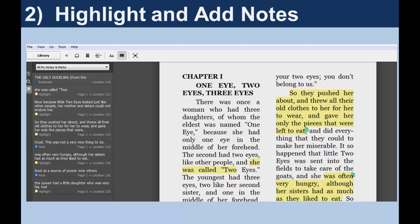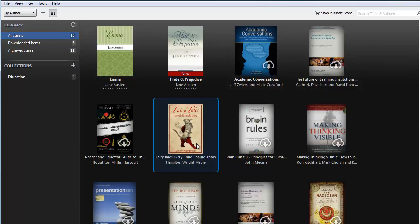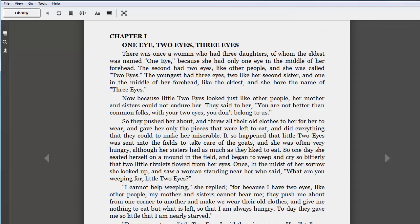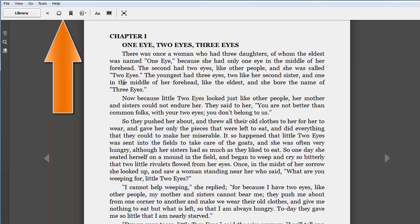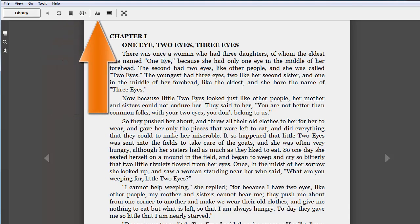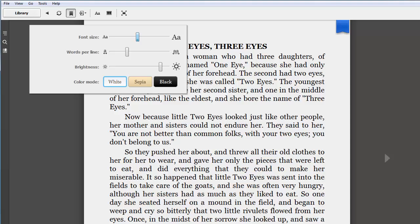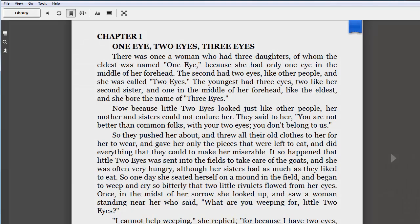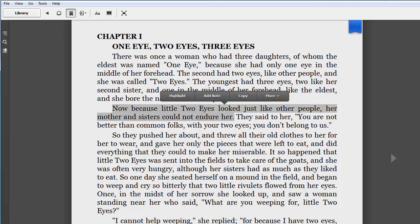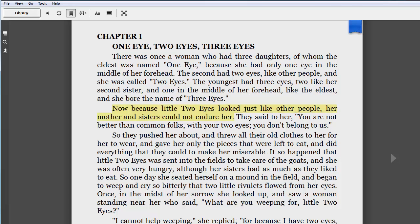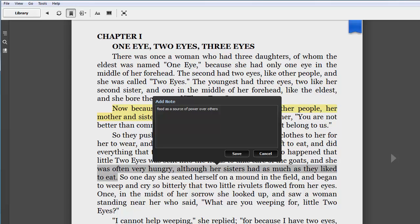In the next part of this tutorial, you'll learn how to adjust the appearance of the text and how to highlight and add notes. From your library, double-click on a title to open the book. If you haven't already synced your account, you can do so here. You can change the font size, page color, and words per line with this tool — move the sliders to find the settings you prefer. When you find a passage you'd like to mark, click and drag the cursor over the lines. Release the mouse button and a number of options will appear. Select Highlight. If you'd like to add a note, select a word or passage and then choose Add Note. Enter your text into the box and click Save.